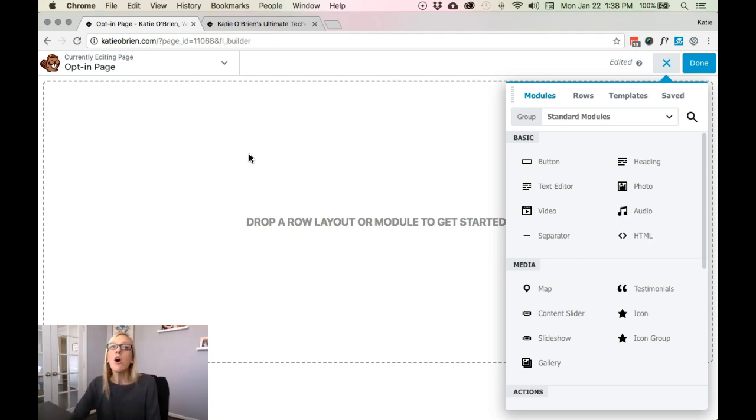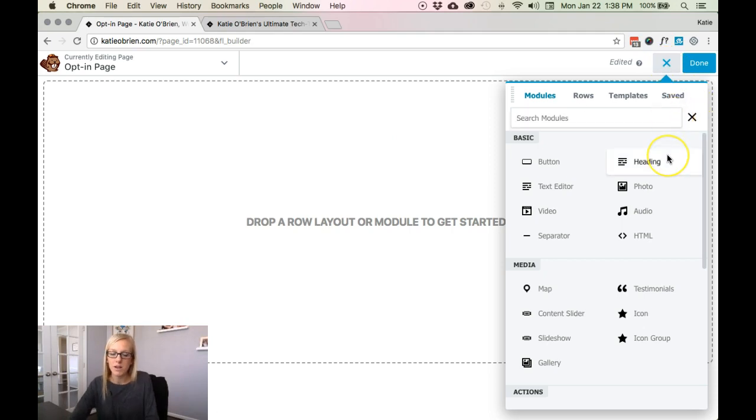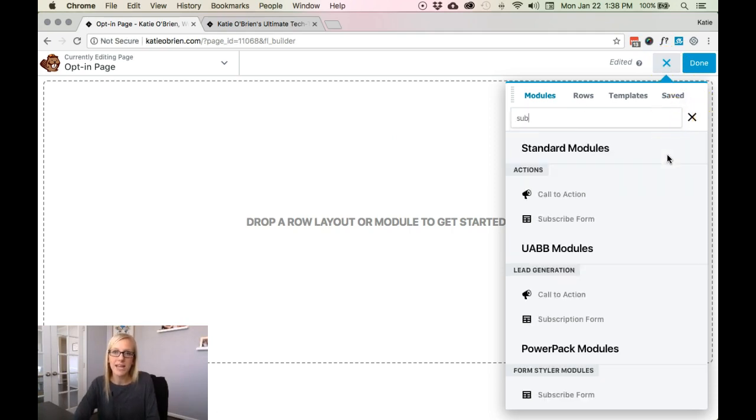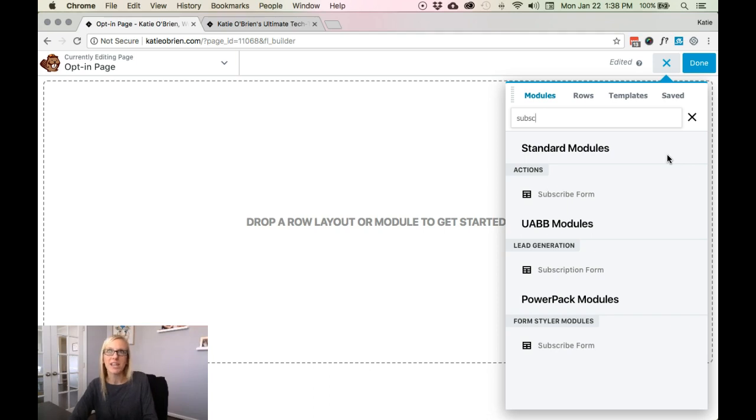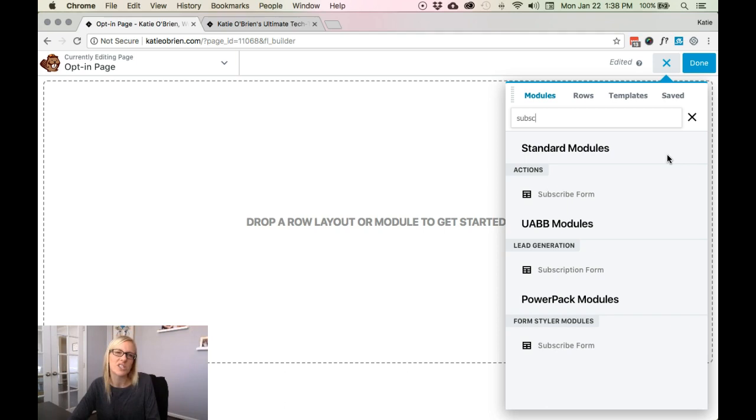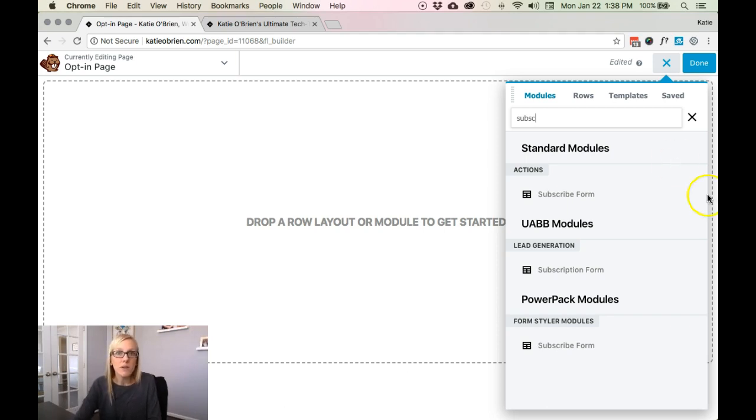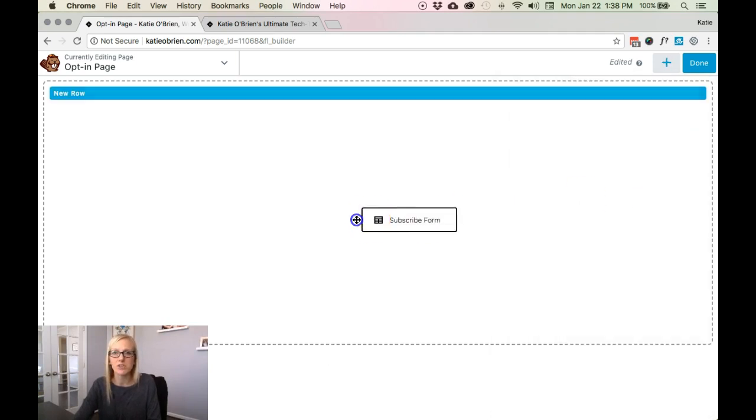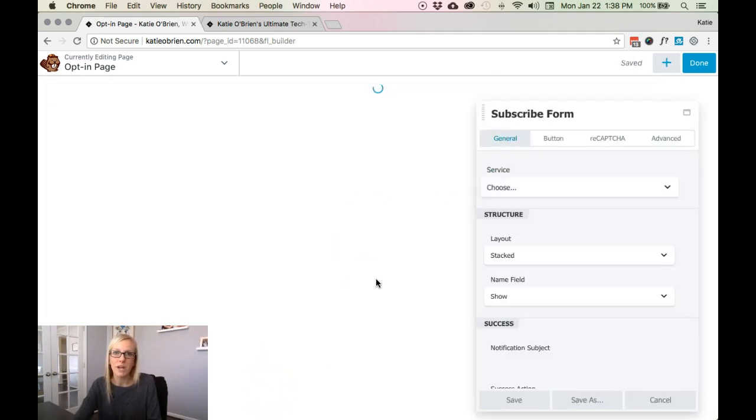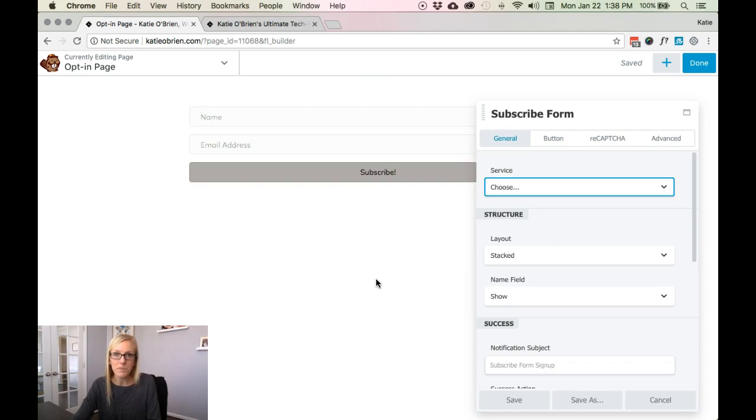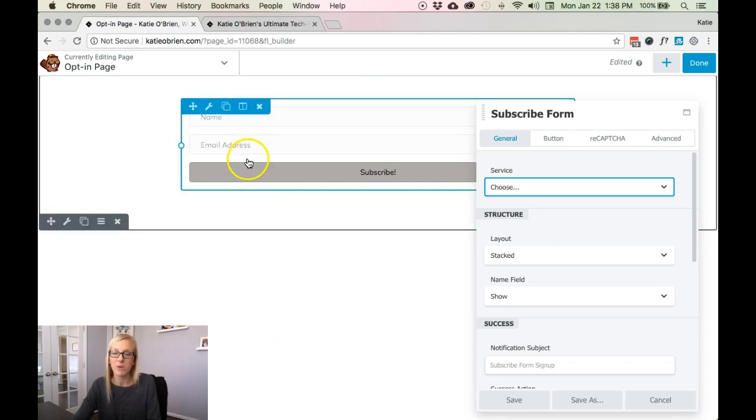So on the right hand side, open up the modules here. I've got so many different modules because I've got Ultimate Add-ons plugin as well as Power Pack plugin, which really just advances the capabilities of the Beaver Builder module. So it gives me some extra tools and some cool features there. But Beaver Builder itself has its own subscribe form, so I'm just going to demonstrate that one today. I'm going to drag and drop that where I want it, and it shows up right here.